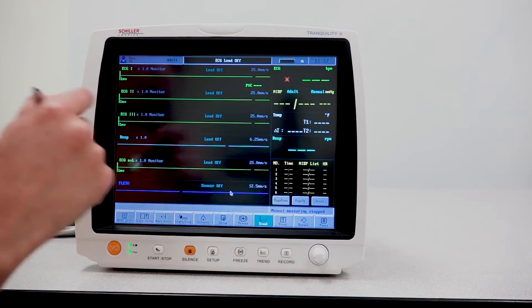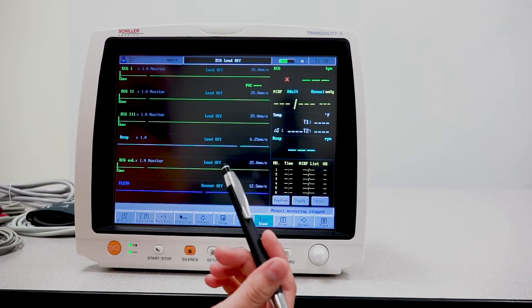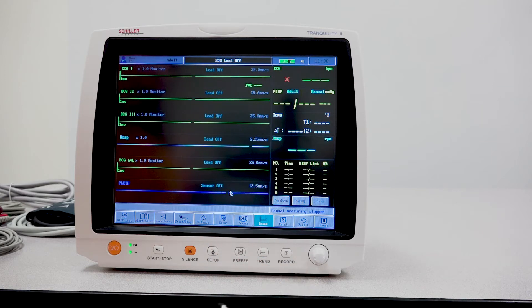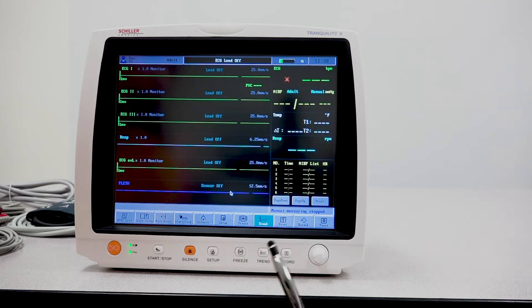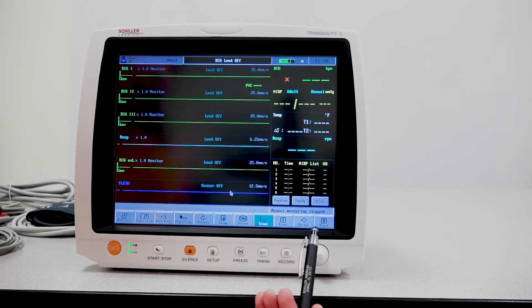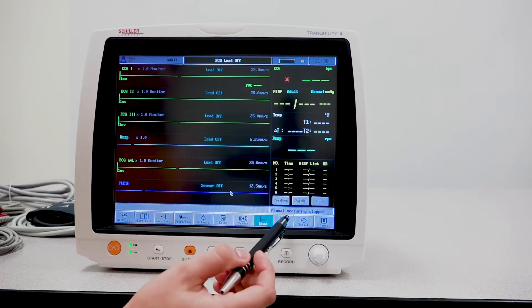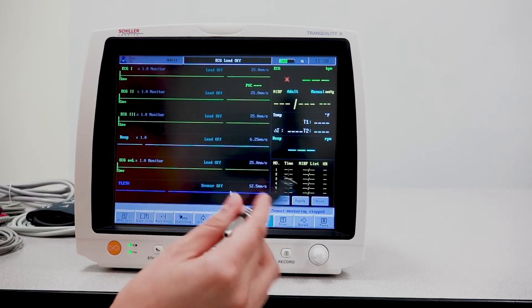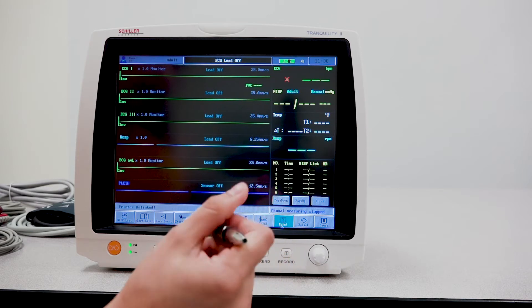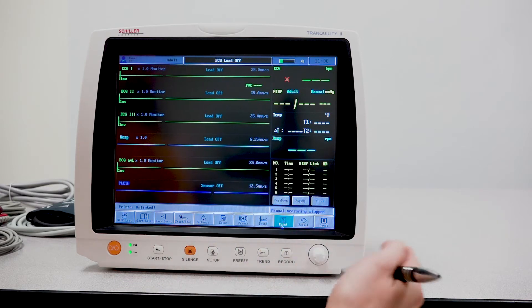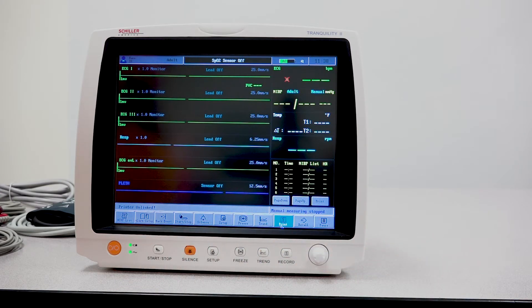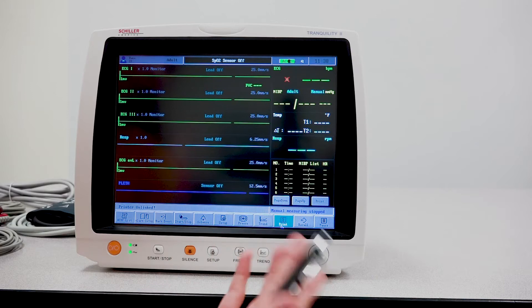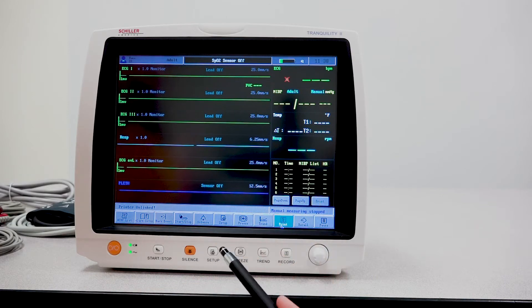As I mentioned earlier, this unit does have the ability to have an internal thermal printer. If you did have that option, you can easily press print. Once you want to print your report, you'll press print and eventually your report will print out. This unit doesn't have it, so we won't see anything.